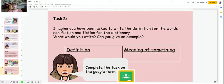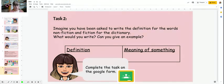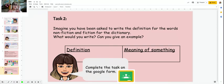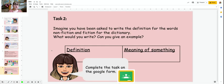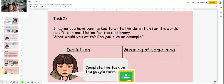For task two, you're going to write the definitions of the words nonfiction and fiction for the dictionary. Imagine that you're the writer of the dictionary — what would you write, and can you give an example? Can you give an example of a fiction book? Can you give an example of a nonfiction book? Both tasks need to be completed on the Google assignment — it's all on the Google form for you to complete. Teachers will be marking this part because there are loads of different ways that you can word it and write it.